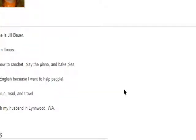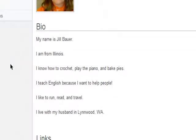A bio is the short story of your life. Let's read her bio.